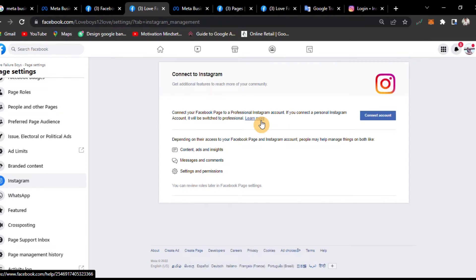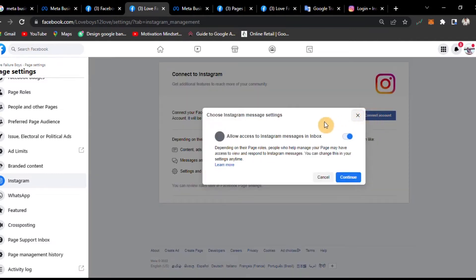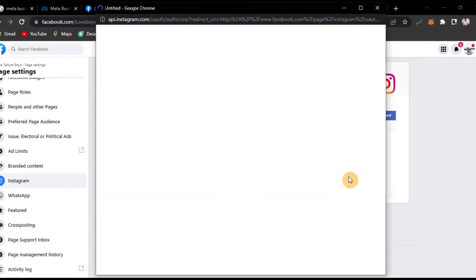If you are connected with your personal account, you can connect your Facebook account to the professional account. You can connect the account and allow access to Instagram messages in inbox. You can't manage this easily with just your name alone, but if you use Meta Business Suite, you can manage it easily.